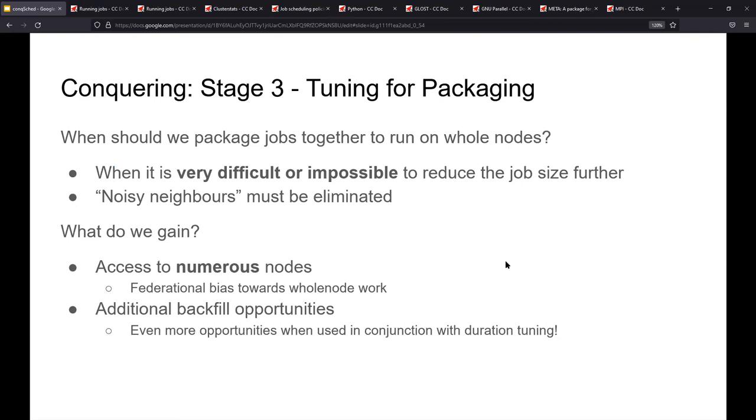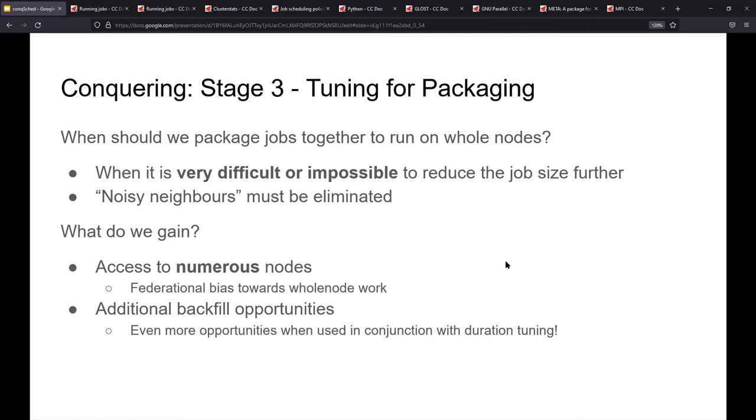Tuning for packaging. I mentioned packaging things together on whole nodes. What was that? What would that look like? And why would you do it? If you are at a situation where you are certain it's impossible to reduce your job shape down any further, this is what you should consider for the maximum throughput. And if noisy neighbors must be eliminated, we can talk about that later, but sharing resources is not always optimal. Sometimes in high performance computing, sharing is not caring, right? You want the whole node to yourself. What do we gain access to? Way, way more nodes, of course, as we showed in the original partition stats and more backfill opportunities because there are more nodes in general. If you combine this with the duration, I don't think you'll have a problem with throughput on the cluster ever again.